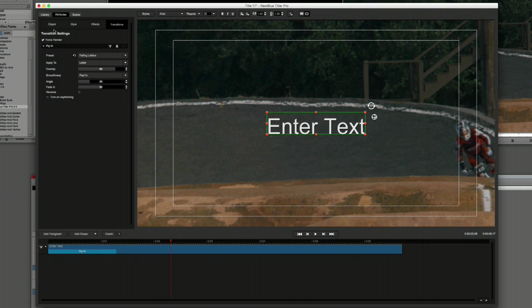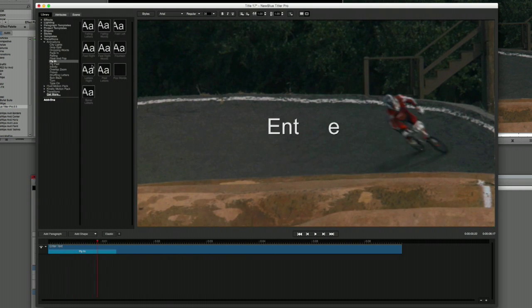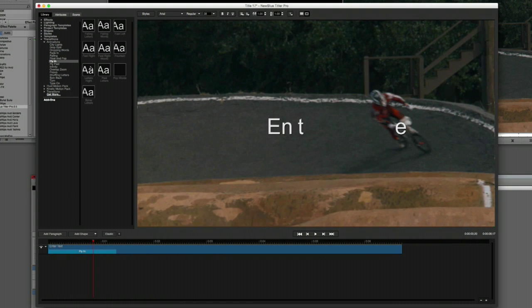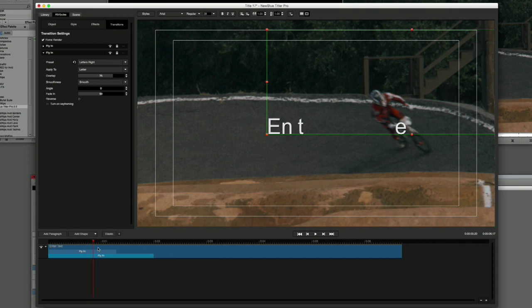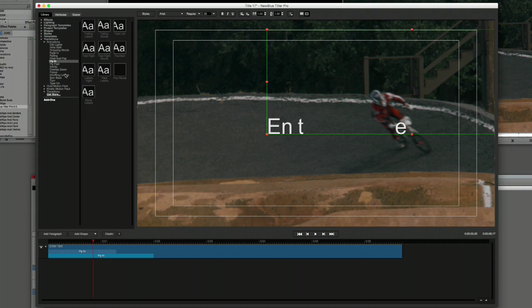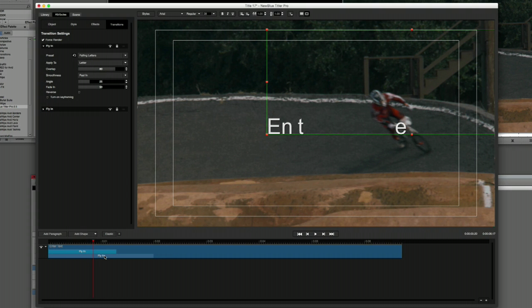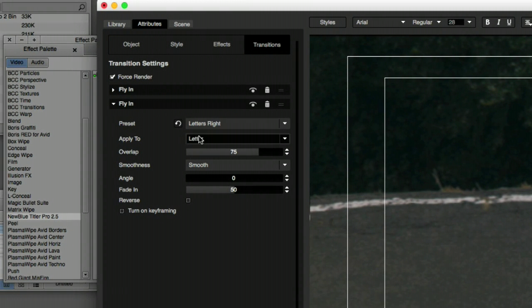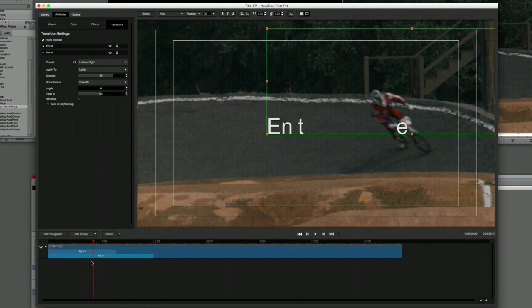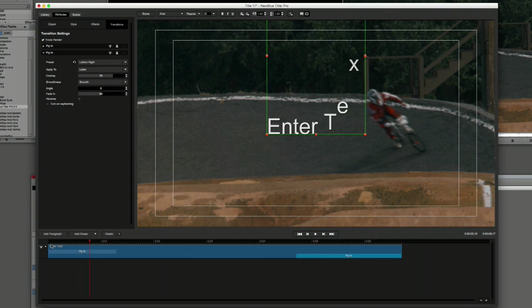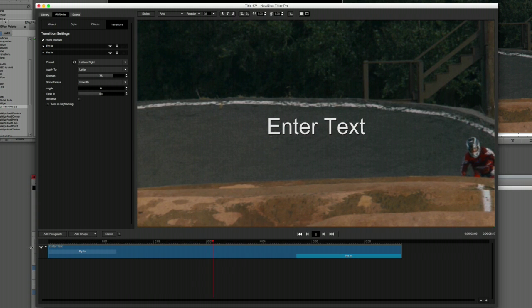If I want to add an animation out, I head back to the library and hover over presets to preview them. I'll choose Letters Write and double-click to apply it. Since both are from the Fly-In category, I can check Attributes in the Transitions section to confirm which preset is which — one is Falling Letters and the other is Letters Write. I don't want two in-transitions, so I'll drag my Letters Write transition to the end of my clip to create one animation in and one animation out.